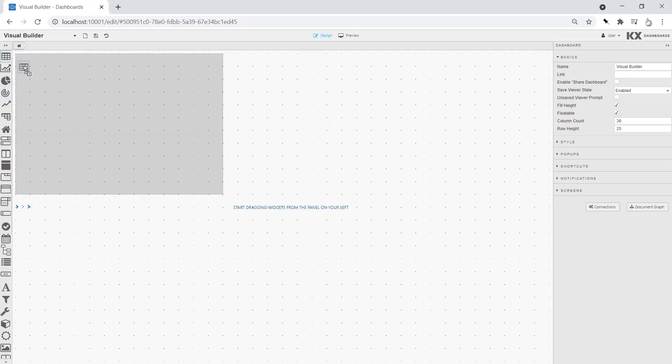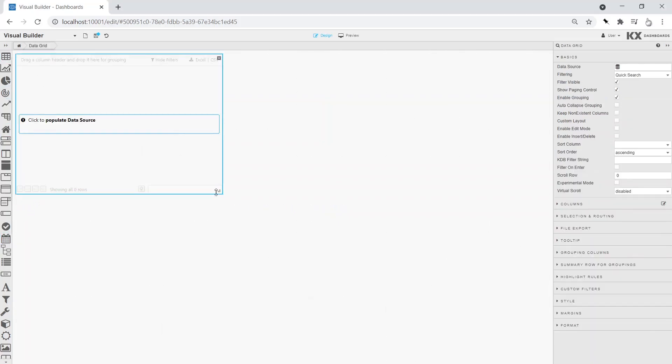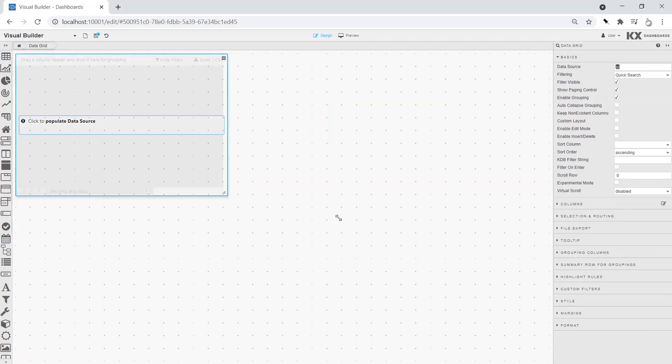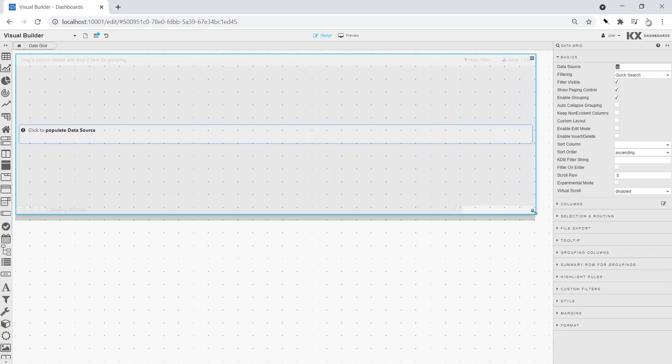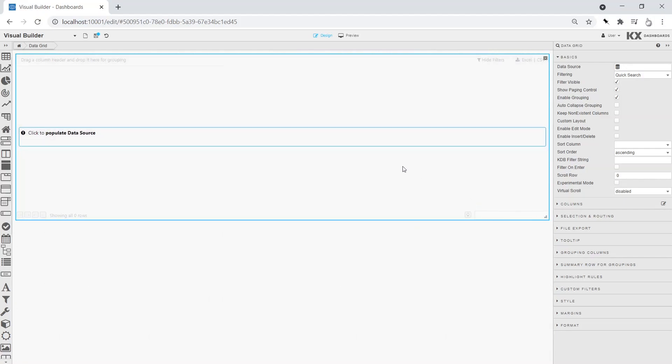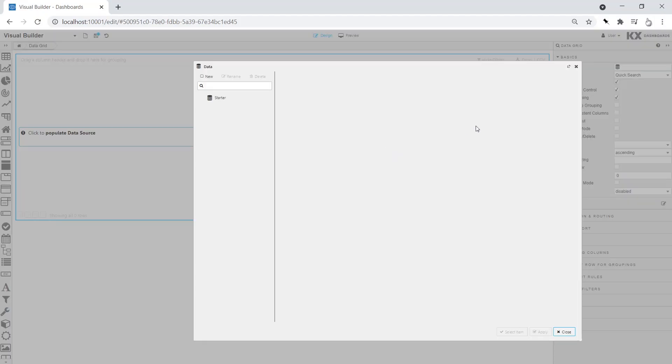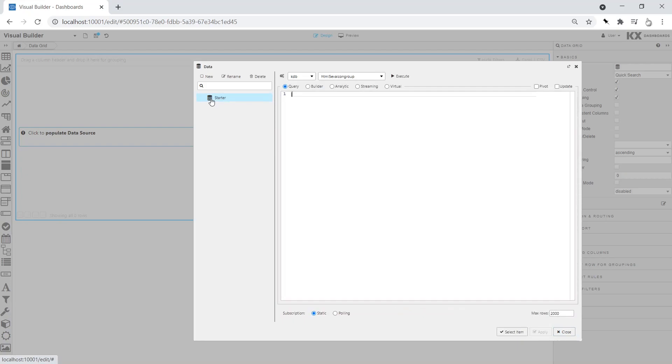For this video, we will use Dashboard's Visual Query Builder to interact with our data. The Visual Query Builder tool is a way for non-programmers to use Q without having to write any code.